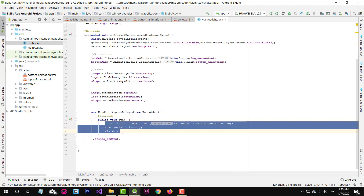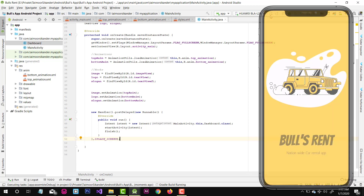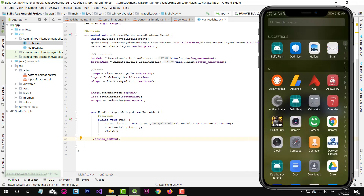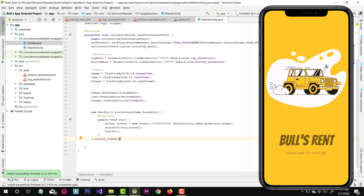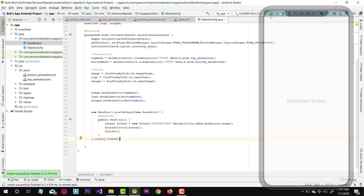We added a handler and we call the next activity after five seconds, so let's run the application. After five seconds our screen should automatically change to the dashboard. The animation is working, and yes our dashboard screen appears — that means our splash screen is complete. In the next video I will create a login screen and sign up screen with shared animations. Don't forget to like this video if you learned something new, subscribe the channel, and hit the bell icon for more videos. Thank you for watching, take care!